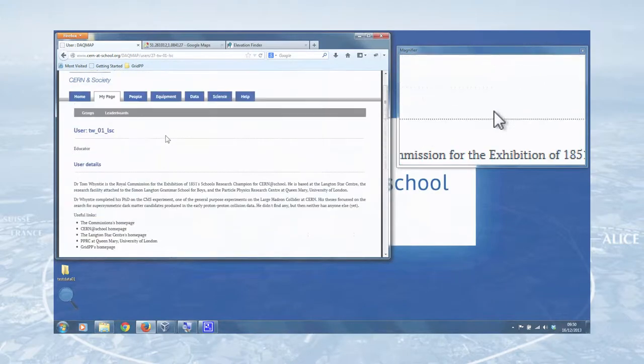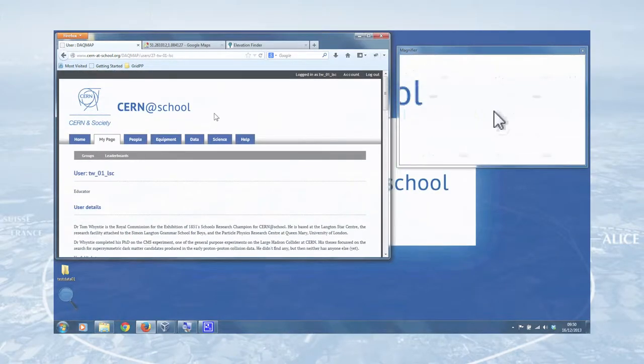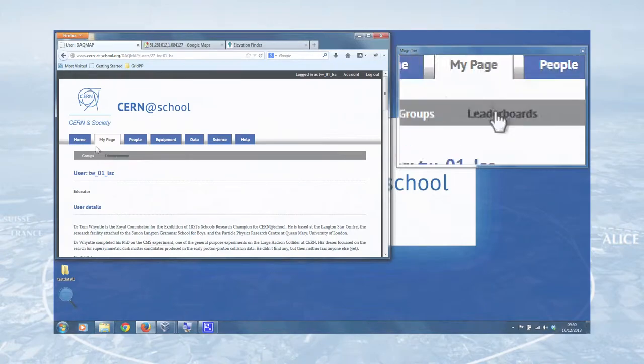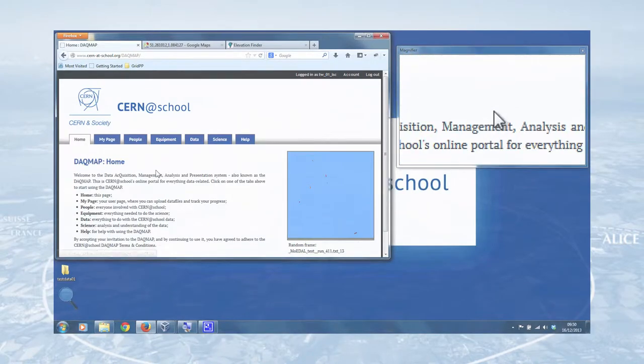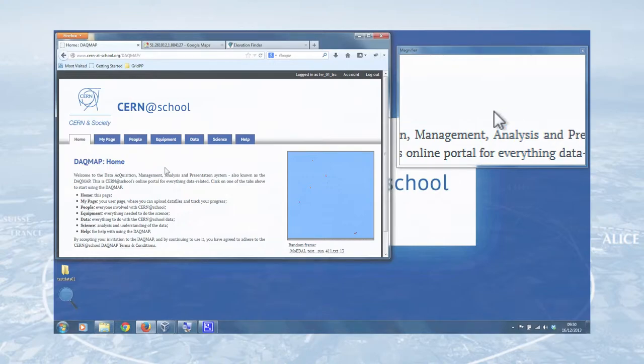So that's all there is to uploading a file to the DAC map. That's the end of this screencast. I hope that's been useful and we'll see you on the next one. Bye bye.